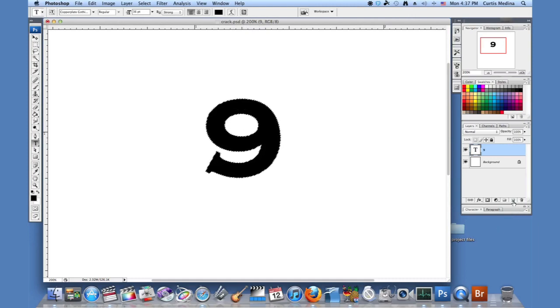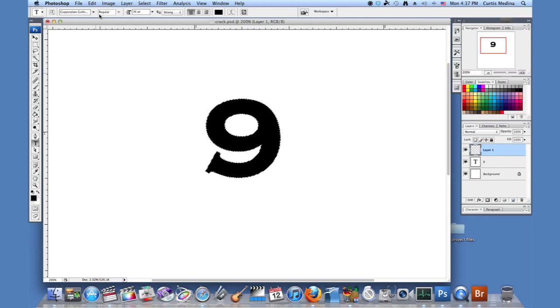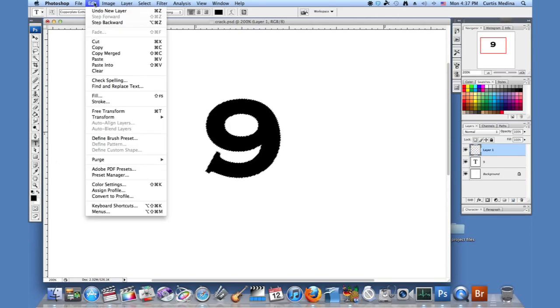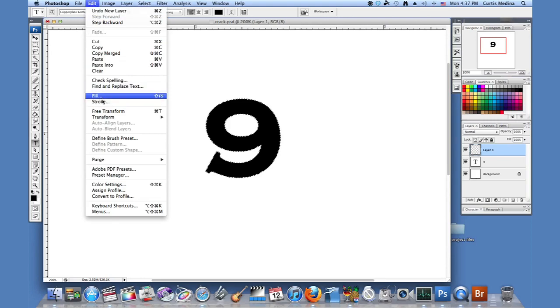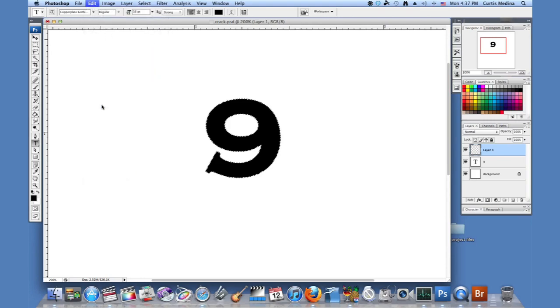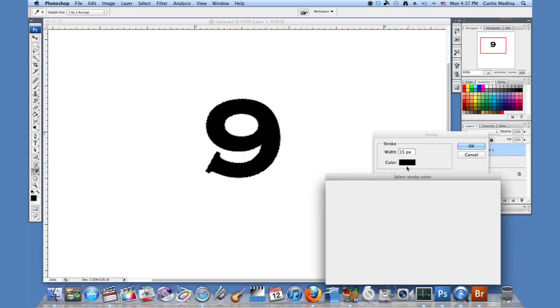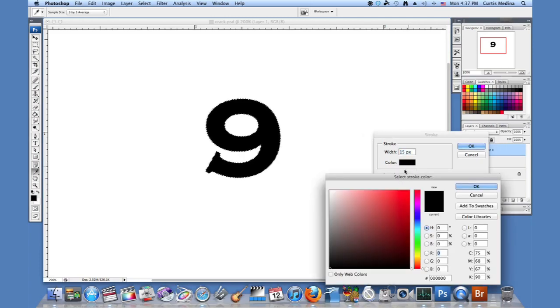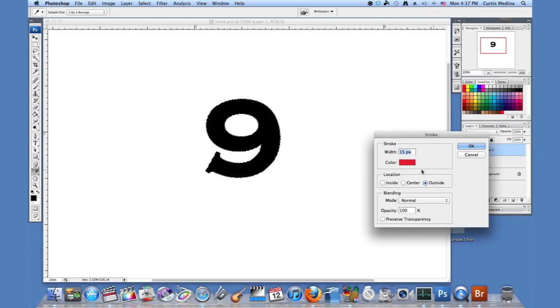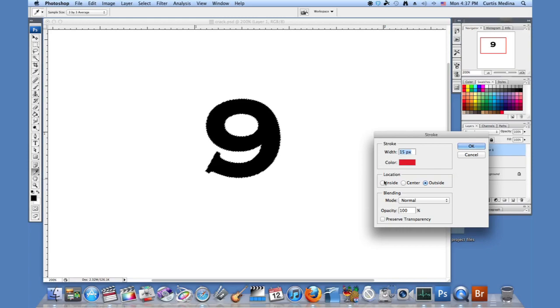So then we make a new layer and I'm going to go to edit stroke and I'll make the color. The color normally is the foreground but I'm going to make it a different color so we can see it a little bit better. And here's like the, so that you can manage the width.